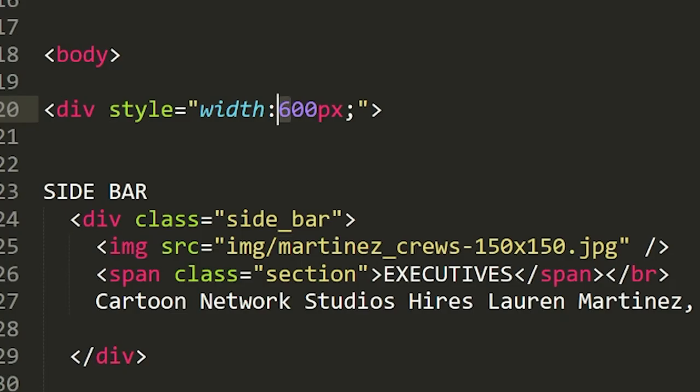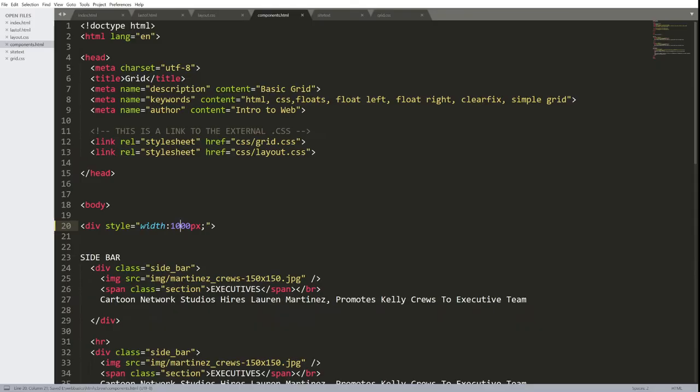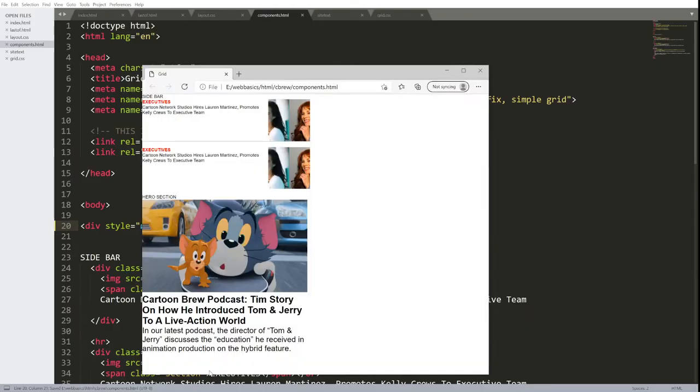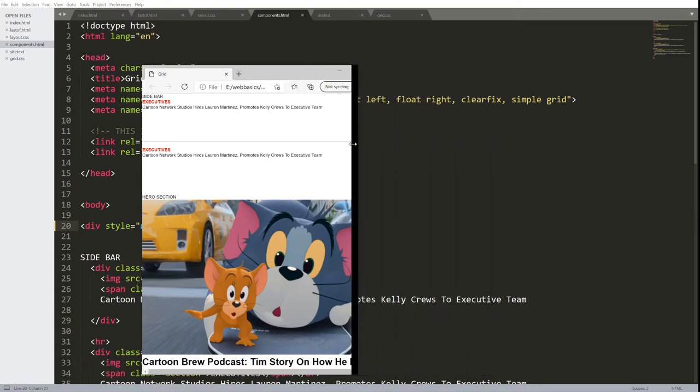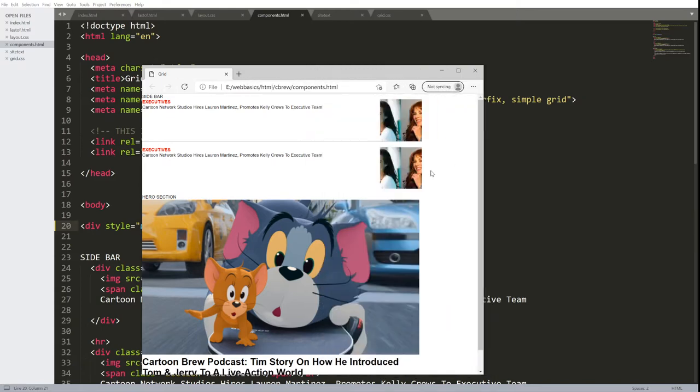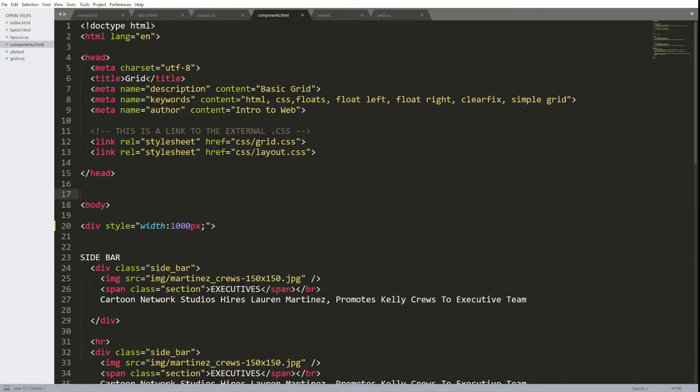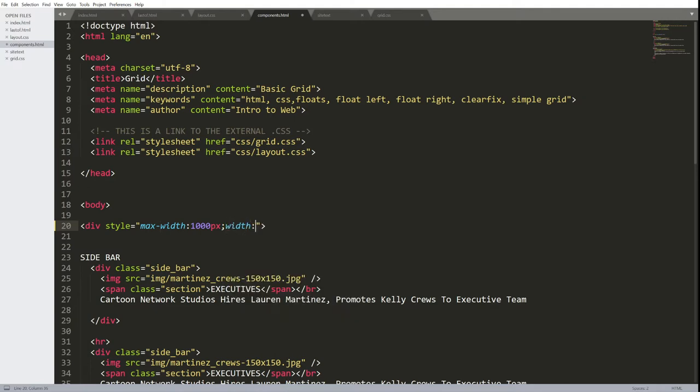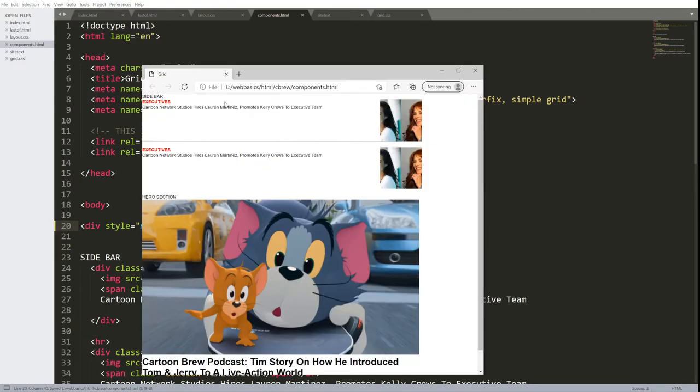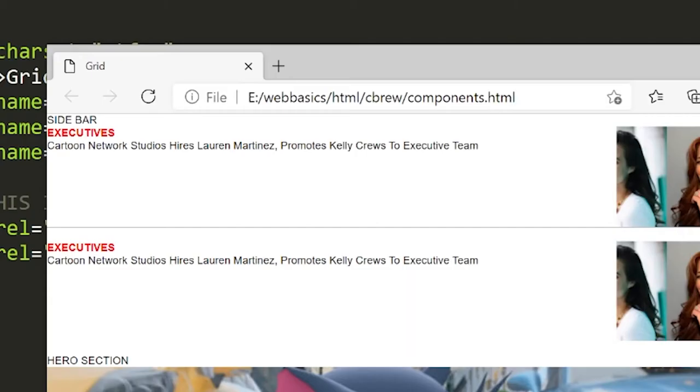First, I'm constraining my component to a certain number of pixels. Otherwise, the page would just stretch on forever, which is good. We want our components to be flexible. So I set a width, not a max width, to a thousand pixels. If I set a max width to a thousand pixels and the width to a hundred percent, we can then see the responsiveness of this component.